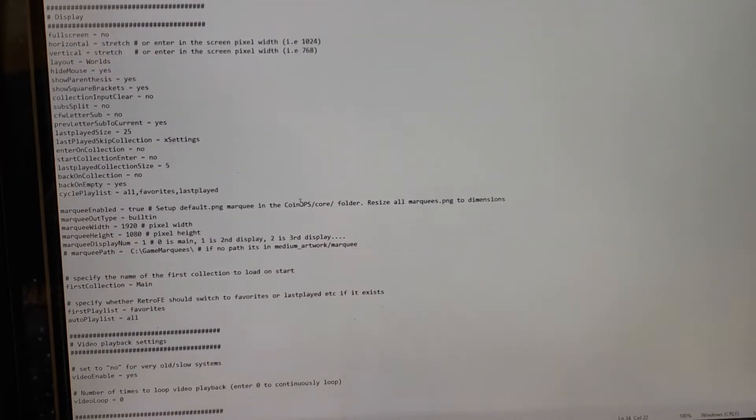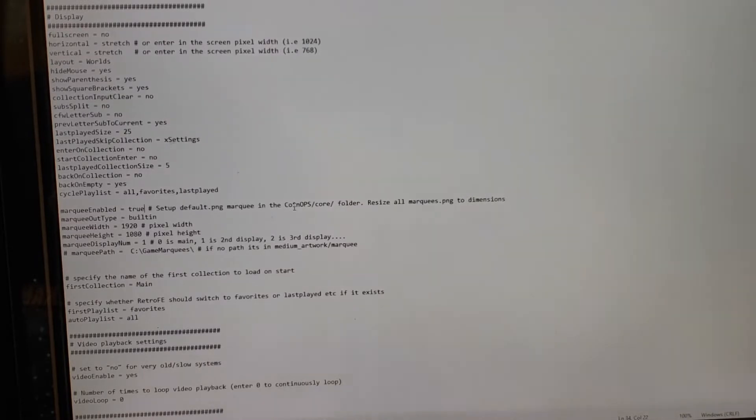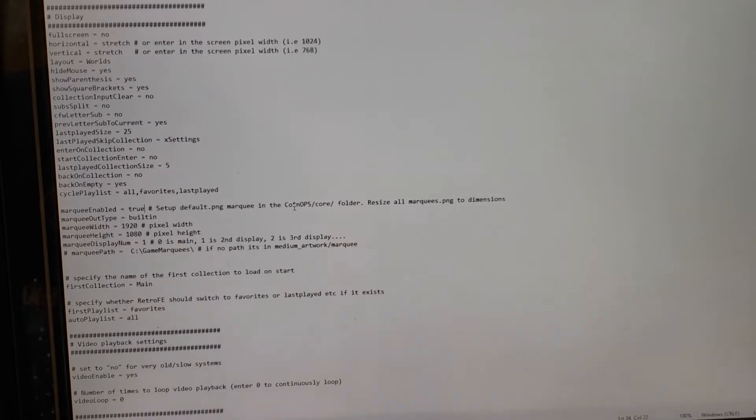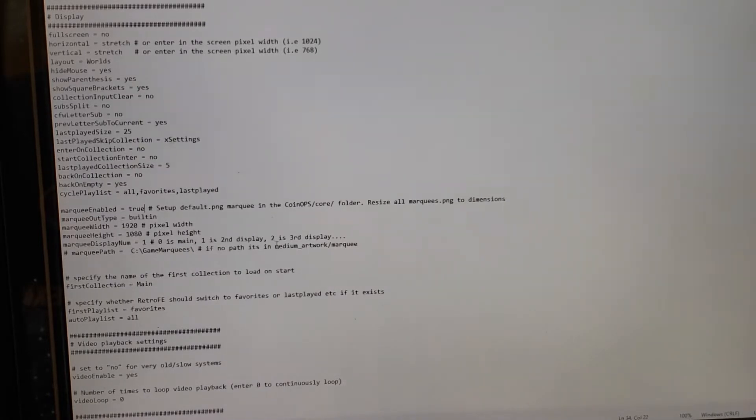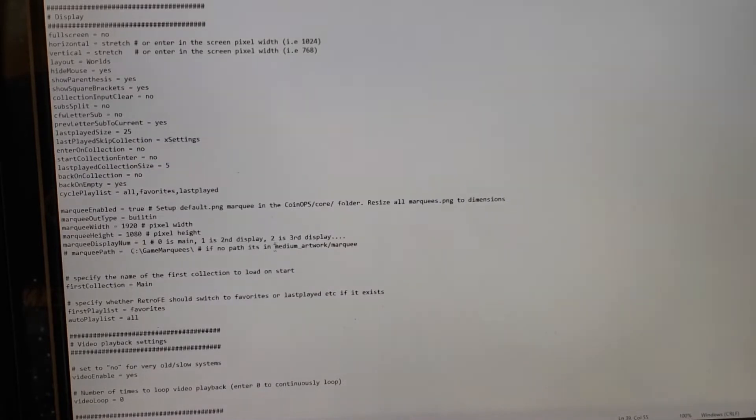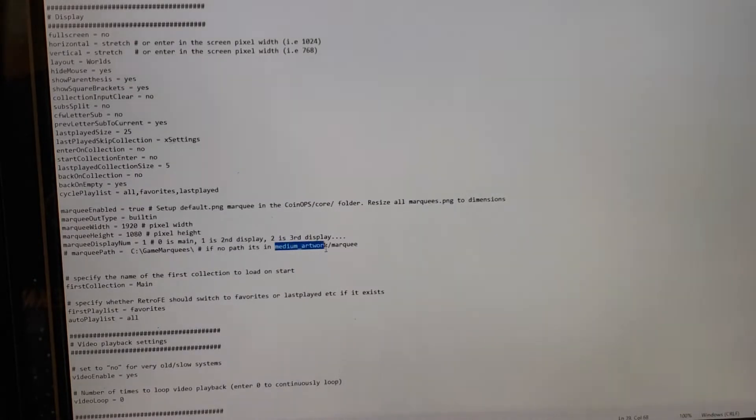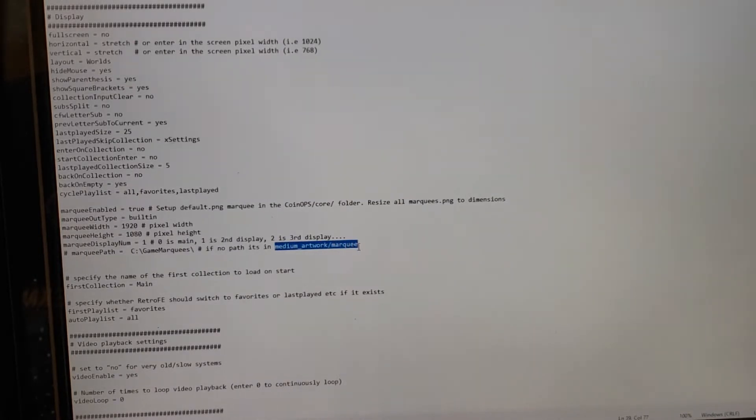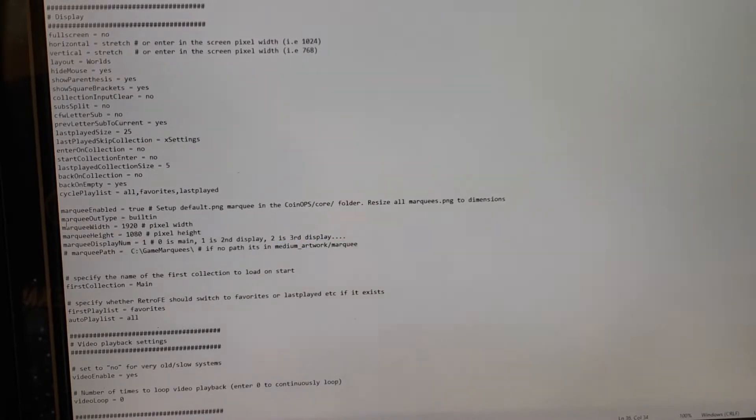You need to put all your marquee files into the folders under each collection. You need to put them under the Medium Artwork Marquee folder. Then you have to set in here the marquee width and height.